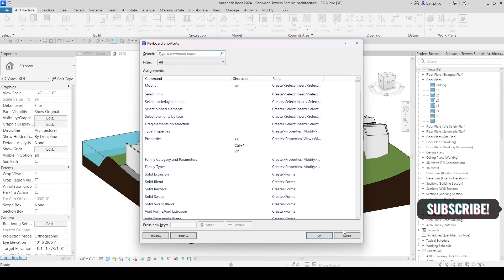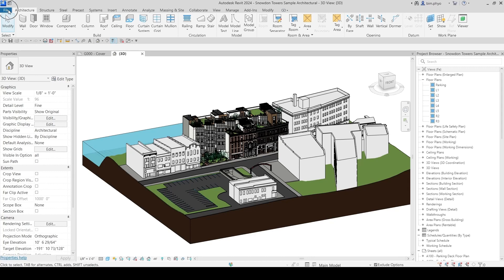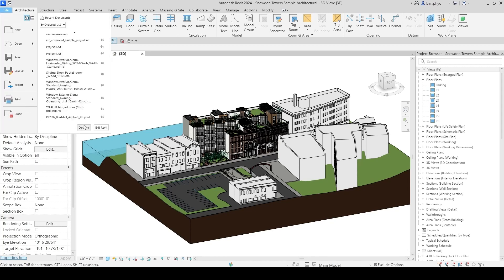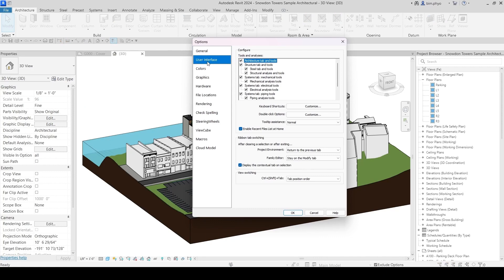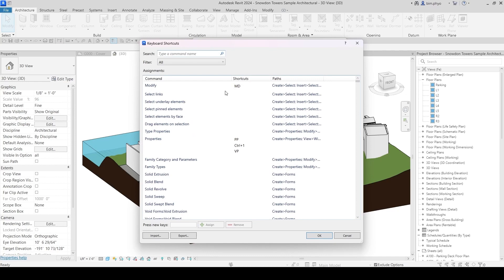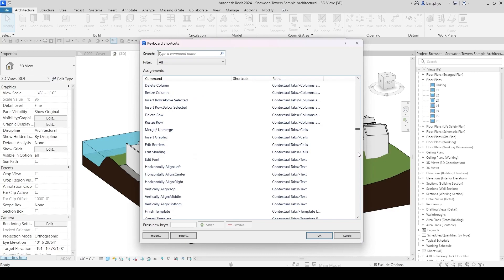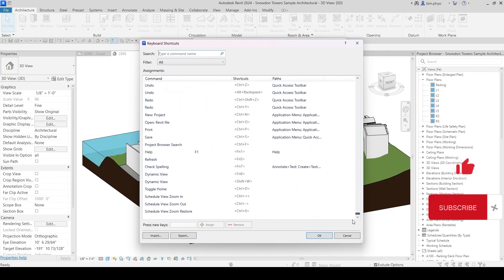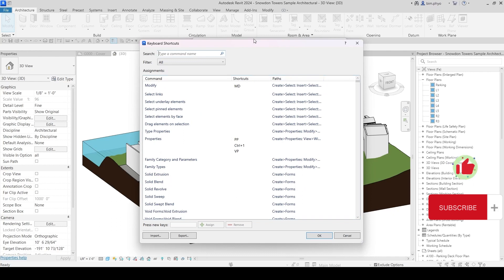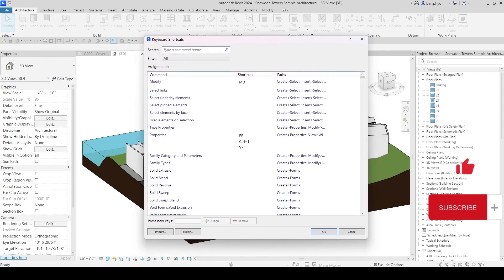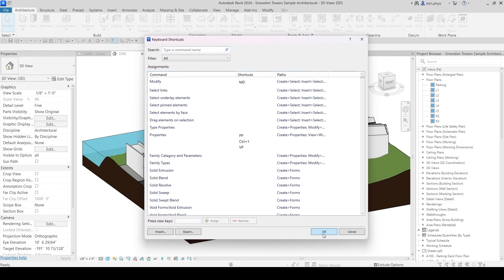If you forgot the keyboard shortcut, you can go into Options and then User Interface, and click Customize. The keyboard shortcut window will come right up. This shows all the default shortcuts. From here you can create your own shortcut key — it is very professional, and you can use your own shortcuts in your Revit system.